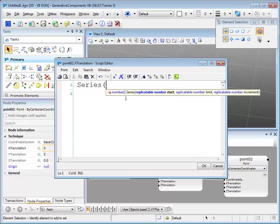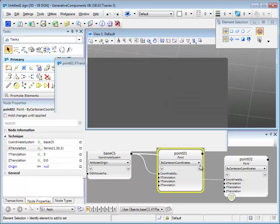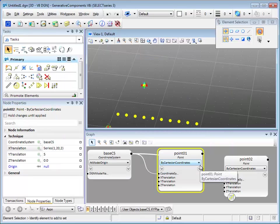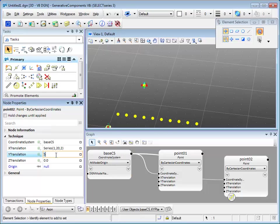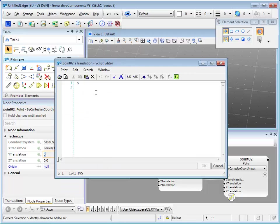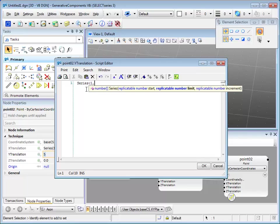At the tooltip here, it reminds you what to put in. Right now I'm going to put in a series from 1 to 20 with an increment of 2, and then I hit OK. You can see the update in view window that I have 10 points. I'm going to do the same for Y translation. Put in a series function, also from 1 to 20 with increment of 2. Hit OK.